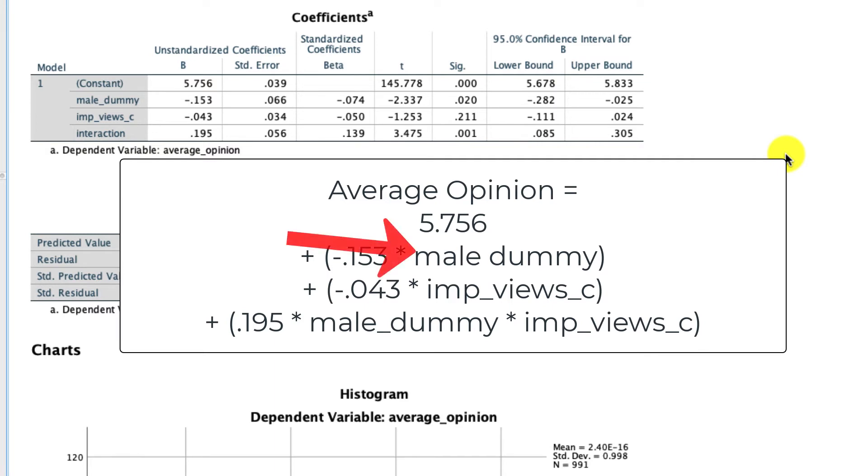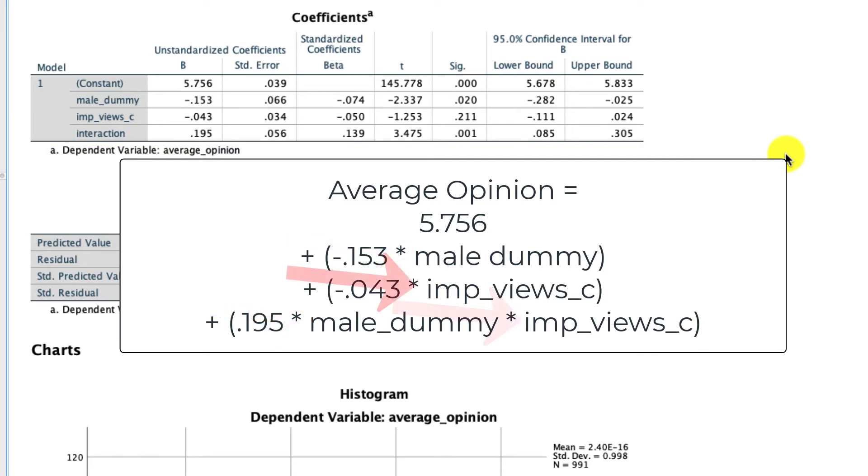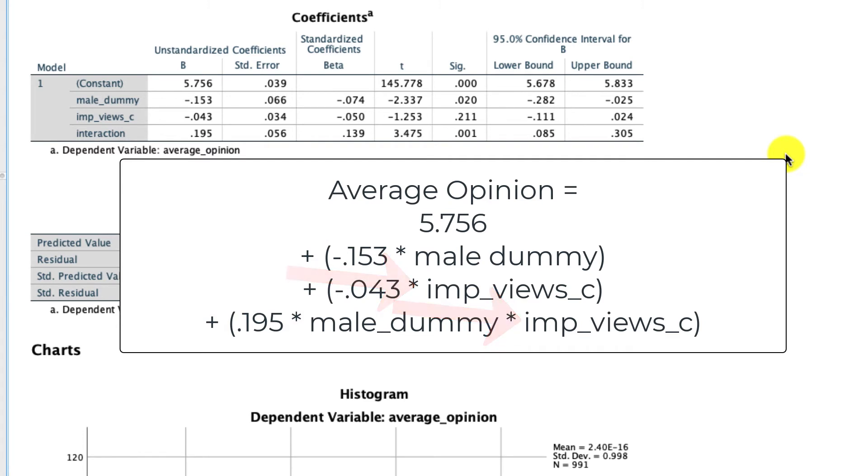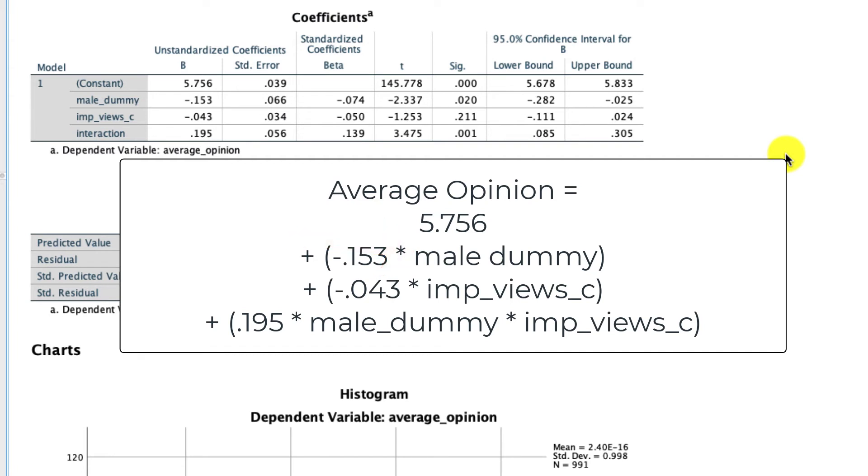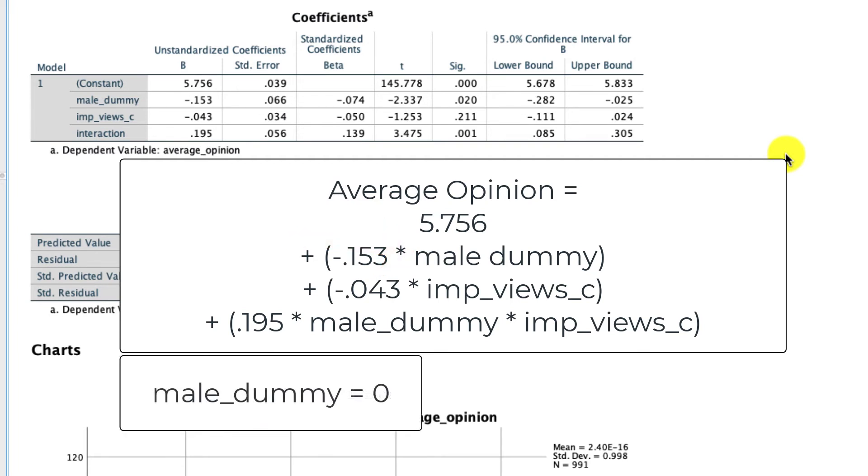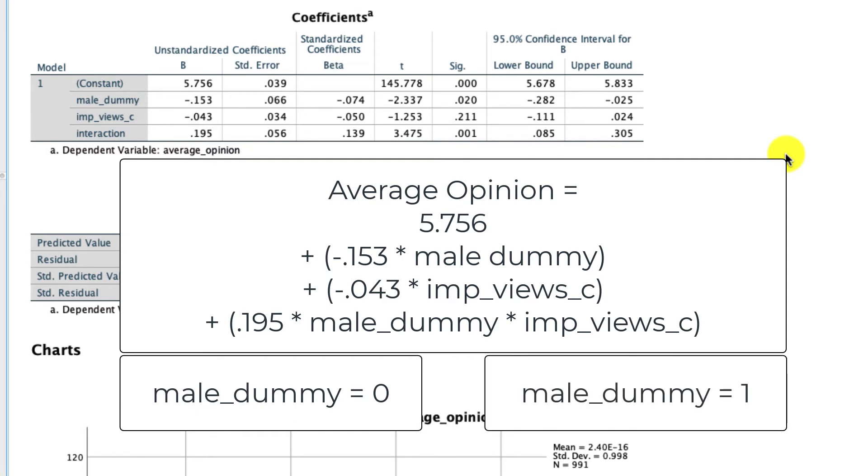And so the reason we can't interpret these underlying coefficients as we would in other cases is because they're in multiple places in our model. For instance, male dummy is represented twice here and here, and the importance of views centered is represented twice here and here. If we want to know the influence of any of these variables on average opinion, we have to consider them from both perspectives. And because we have a categorical dummy variable, male dummy, we can actually do this in a very particular way. We can consider separately what happens when male dummy is 0, and what happens when male dummy is 1.